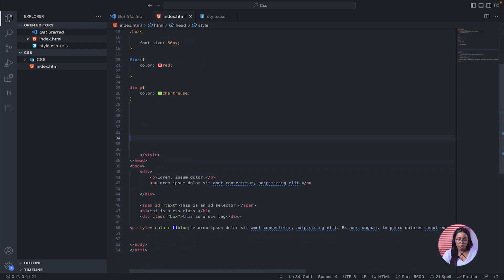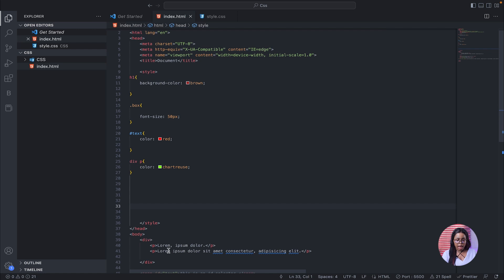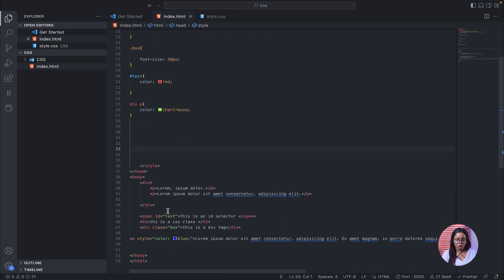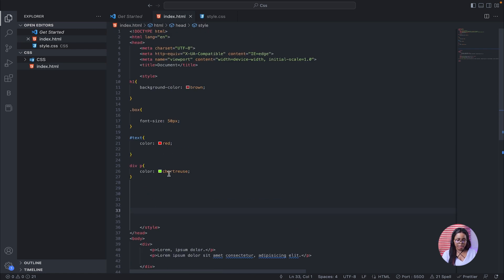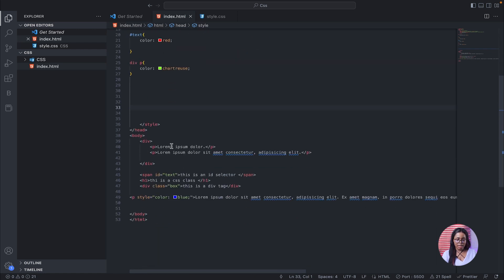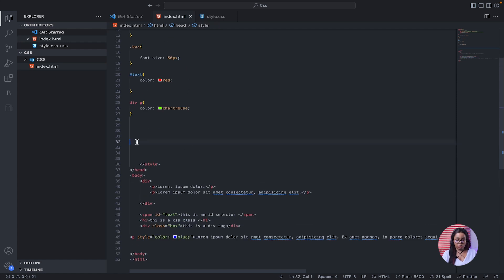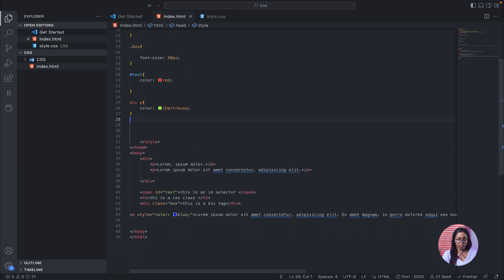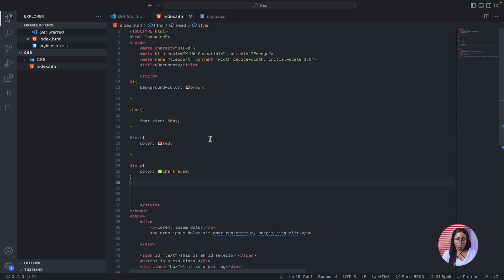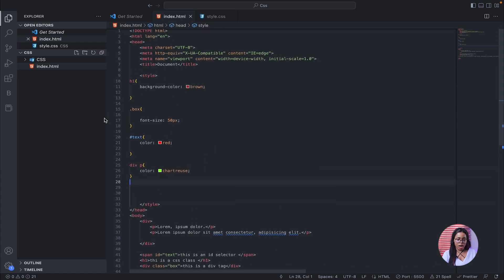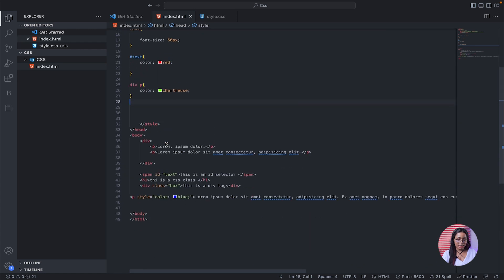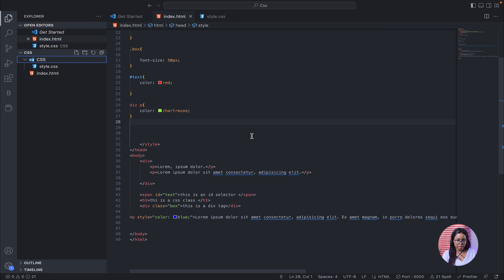Let's do a quick recap. We were able to style everything using internal styling and our selectors — the ID, the class, the tag name, and the parent-child selector.